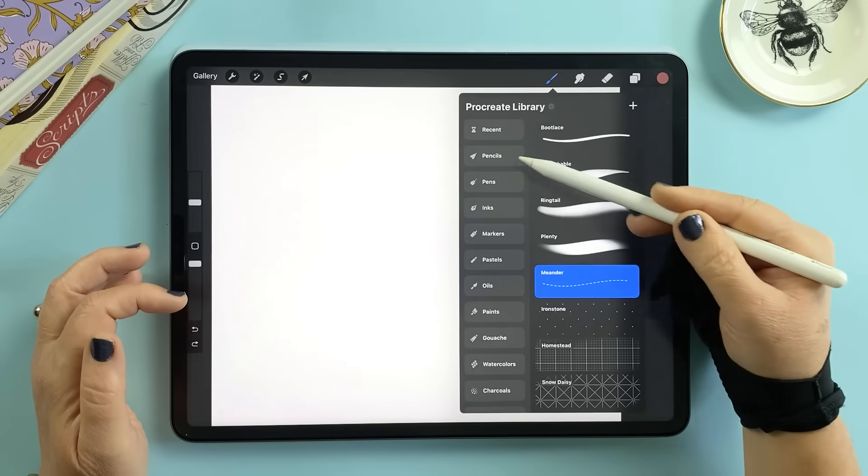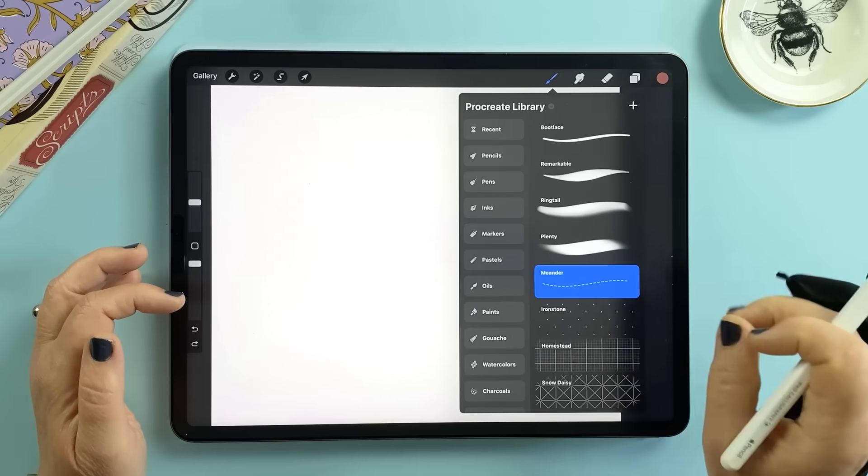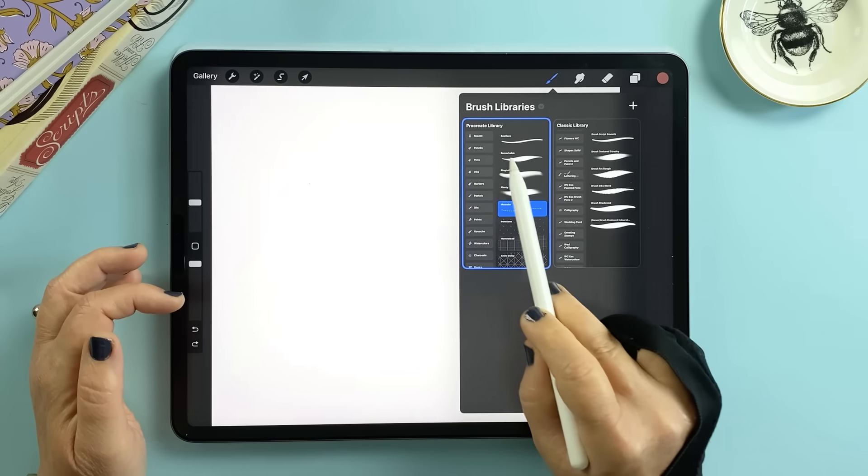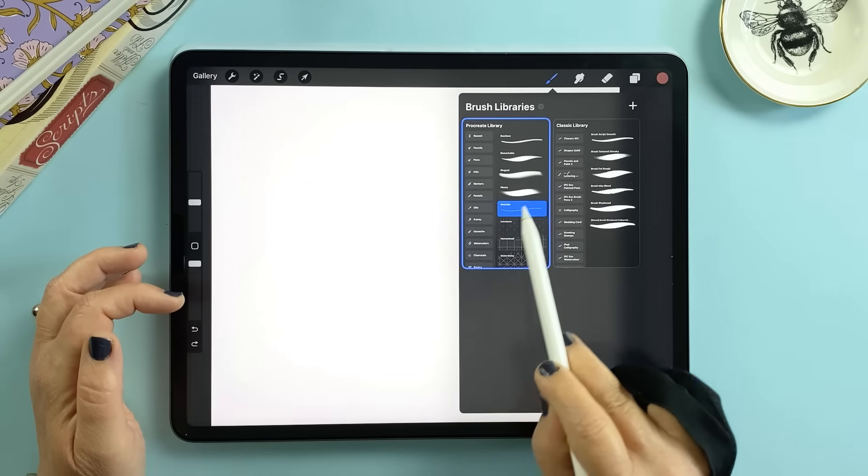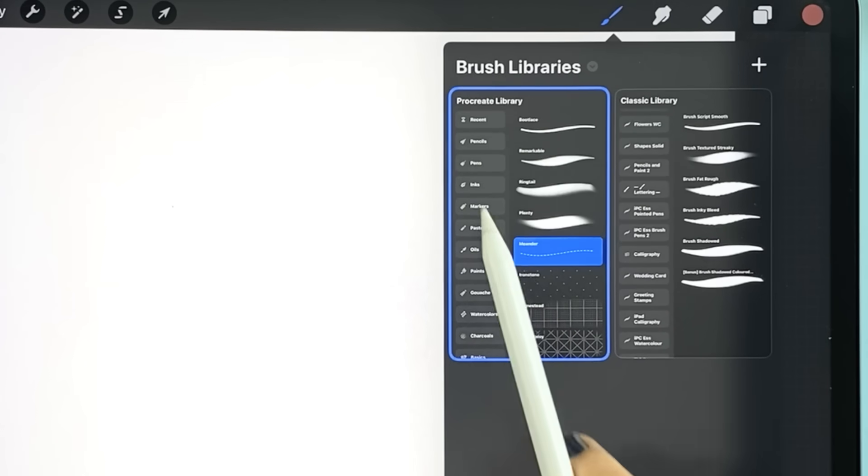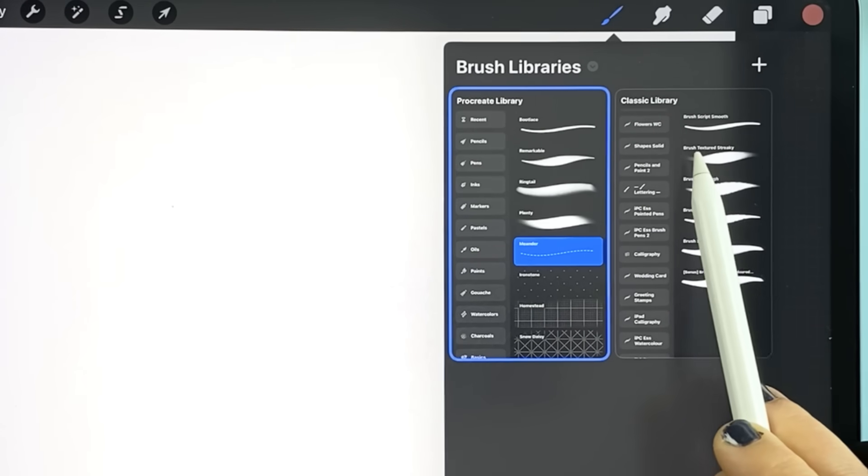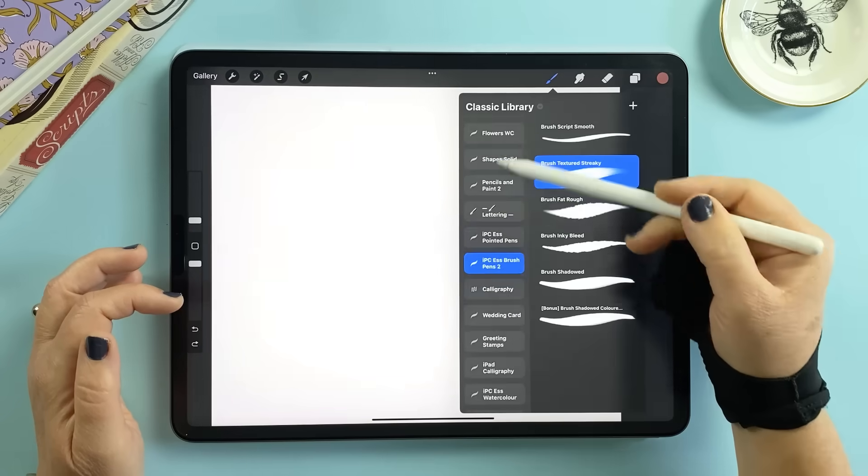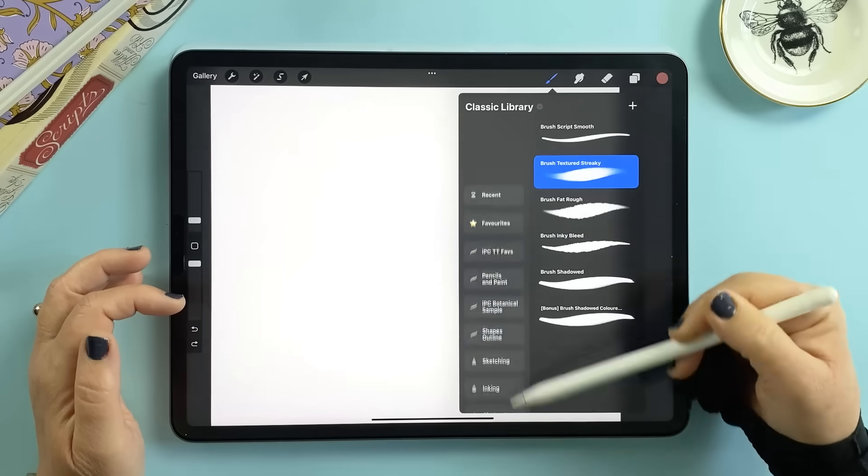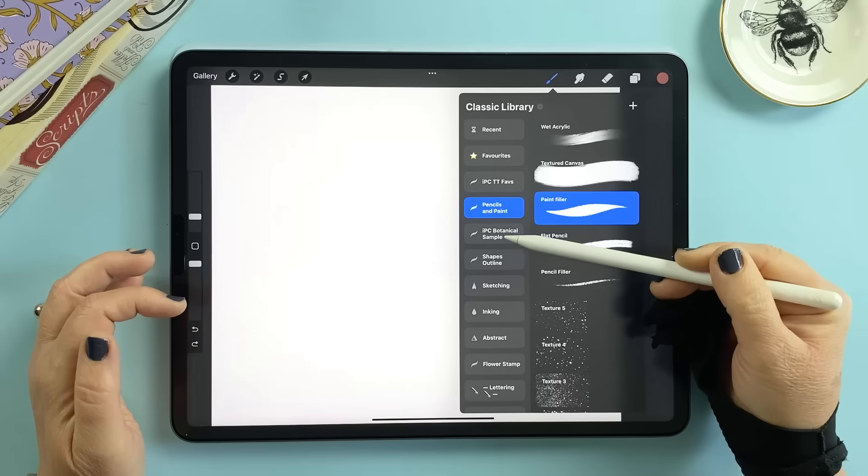With that many brushes organization had to improve and it has. The brush library now has two main sections: the new Procreate library for the fresh sets and the classic library for all of the original brushes plus any you've imported.